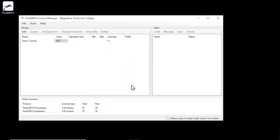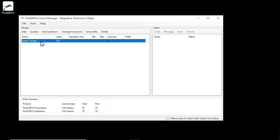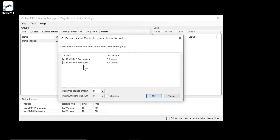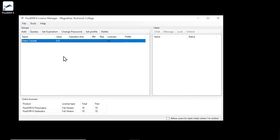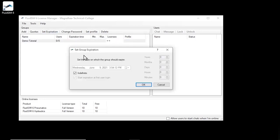Each new group initially has no restriction regarding lifetime and available licenses. Therefore, all currently available licenses are now available to the users of our group. If you want to restrict this, you can use the Quotas button to limit the available licenses and the Set Expiration button to limit the validity of the group.